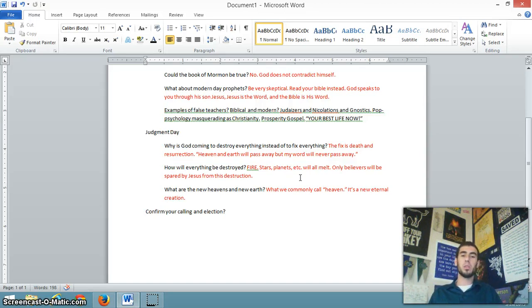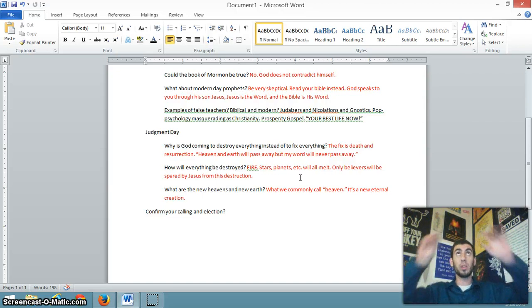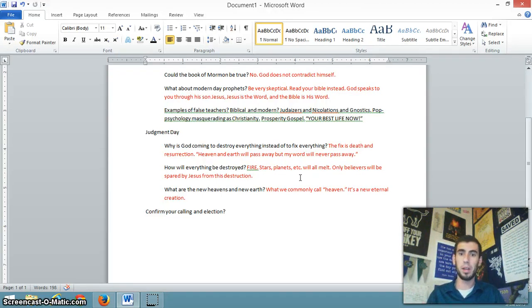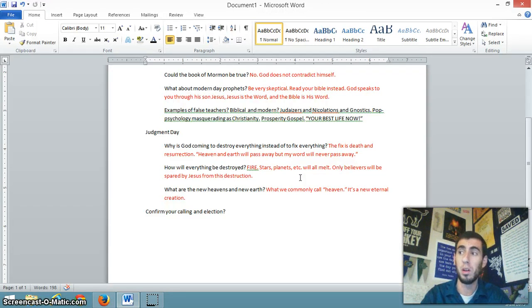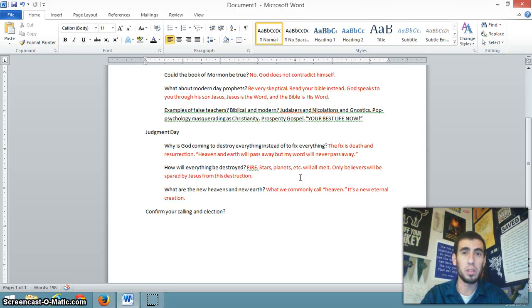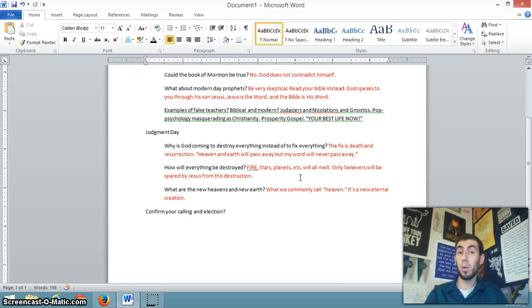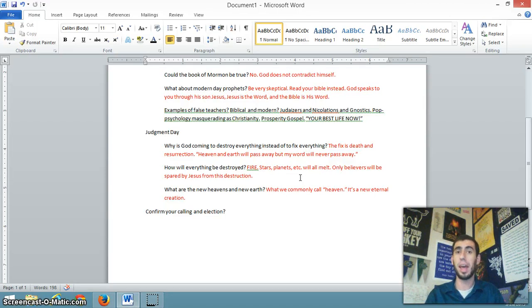How will everything be destroyed? Peter says fire, stars, planets. Those are the heavenly bodies. All these things will melt, including our own planet. Only believers will be spared by Jesus from this destruction. The wages of sin is death. This world, this fallen sinful world will die. The only thing that will be spared is believers who have been spared from the world already spiritually. And though their bodies will die, they will be raised on the last day, taken out of this world and its decay and dying and destruction to the new heavens and new earth.